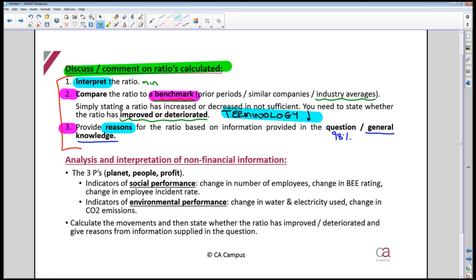Focus on what they give you in the question — use what they give you. If there's nothing in the question, take a step back and apply general knowledge. For example, inflation is sitting at around 5-6%, so revenue should ideally grow by more than inflation, otherwise it isn't really growing in real terms. You can compare against the inflation rate.